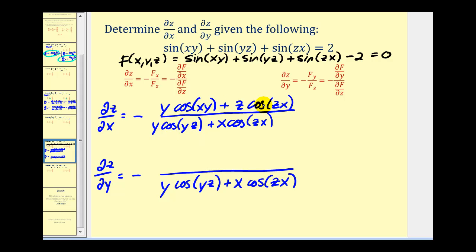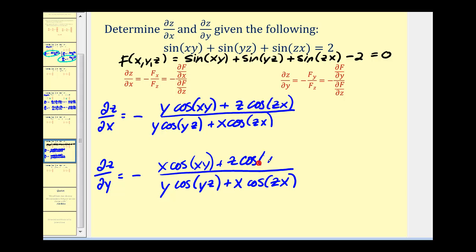Finally, for the partial of z with respect to y, the numerator is the partial of f with respect to y. The derivative of sin(xy) with respect to y gives x·cos(xy). The derivative of sin(yz) gives z·cos(yz). The derivative of sin(zx) is zero, and the constant term is zero as well. This does not simplify further. So we have found both first-order partial derivatives of these implicit equations. I hope you found these examples helpful.